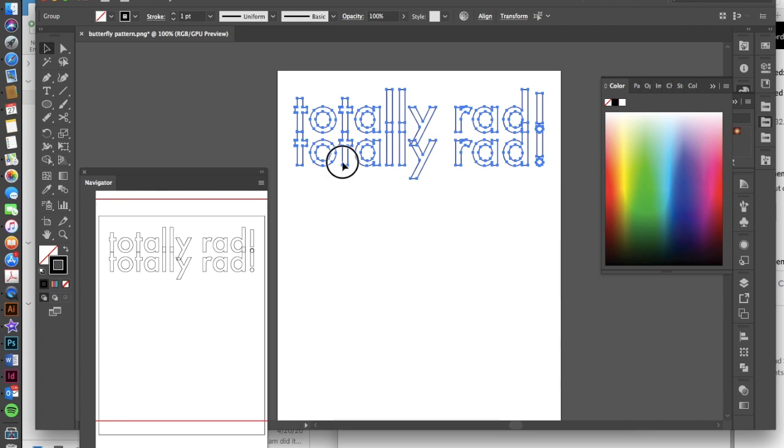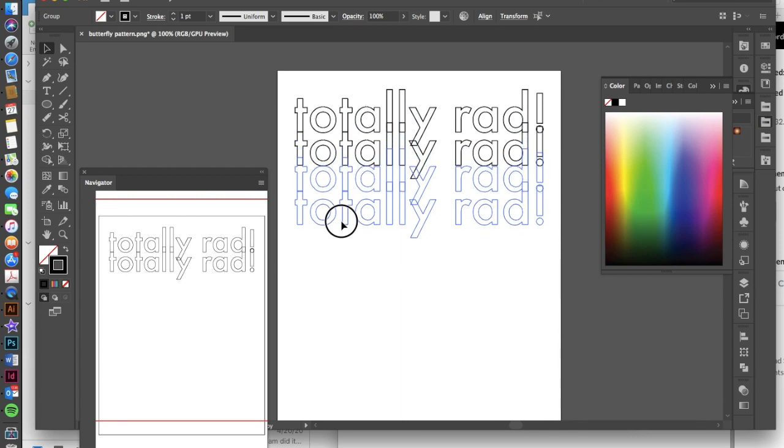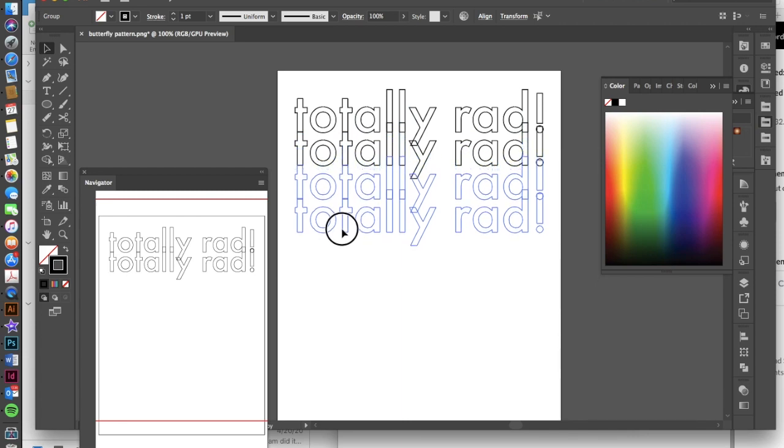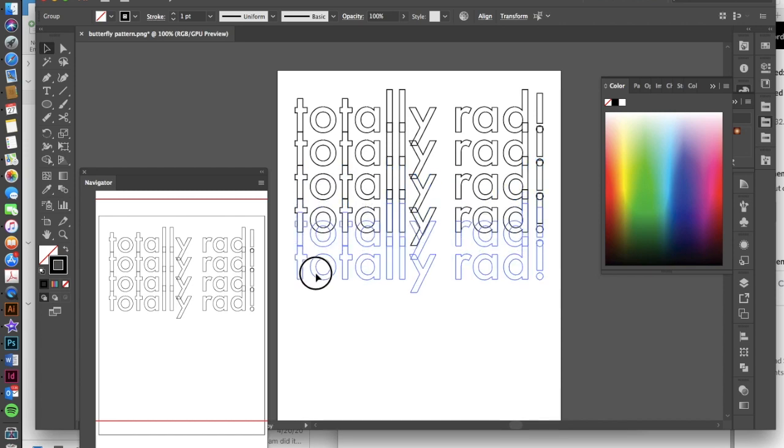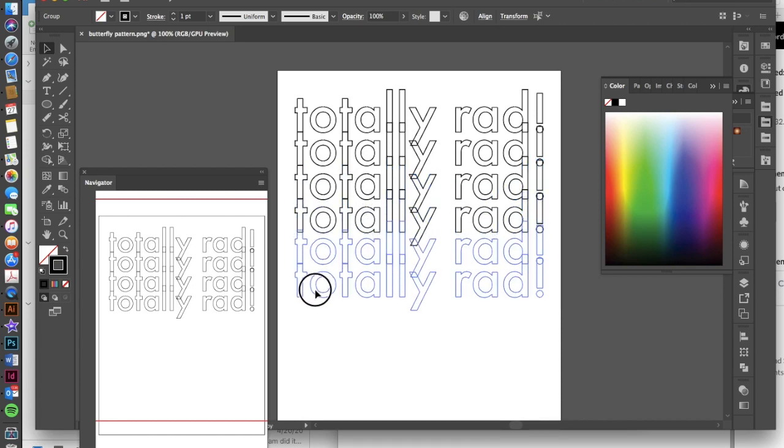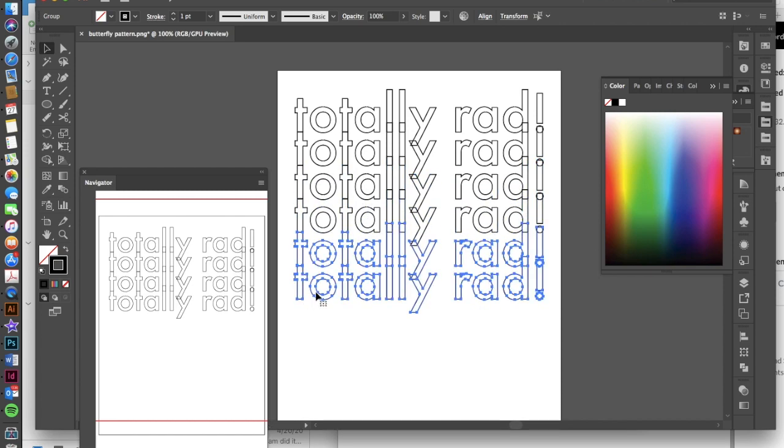So I'm going to hold down the option key again, click and drag, hold my shift key down. And I want this to be about the same distance as the first overlap. So you'll notice these are kind of overlapping in the same spot. And it's okay if it's not perfect as long as it's pretty close. All right, so there we go.